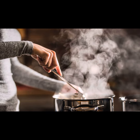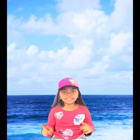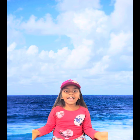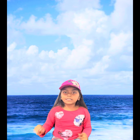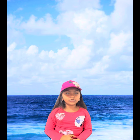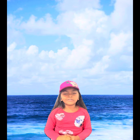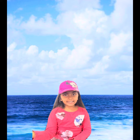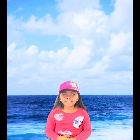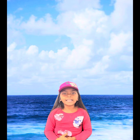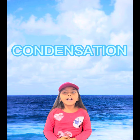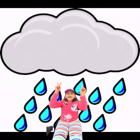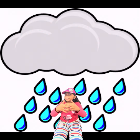Once the vapor reaches the sky, it will turn into tiny water droplets and form clouds with dust and various gas particles. This process is called condensation.